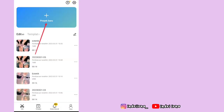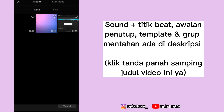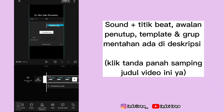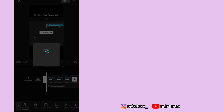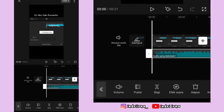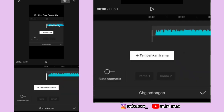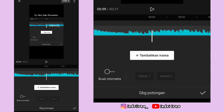Pilih proyek baru. Masukin titik bitnya, pilih tambah. Kalau udah, klik audionya, terus pilih ekstrak audio. Klik audionya, pilih GBG potongan atau irama. Nah di sini kalian tinggal ikutin aja titik kuning yang ada di videonya.